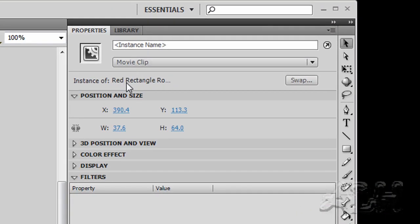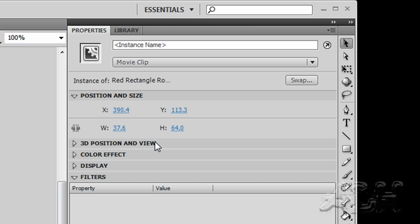It's an instance of, and we can see that it's not completely shown, but the red rectangle rotation clockwise movie clip, and these are the properties that we can change.